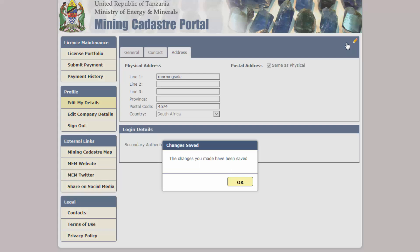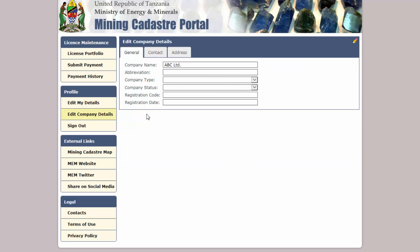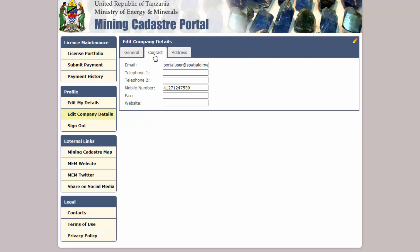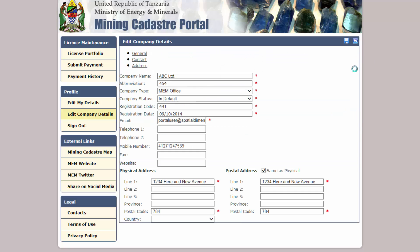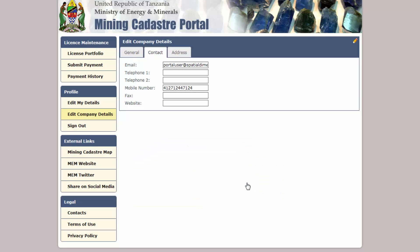If you are a company representative, you can click Edit Company Details to view and modify the company's contact details. When you are finished, click the Sign Out link to end your session.